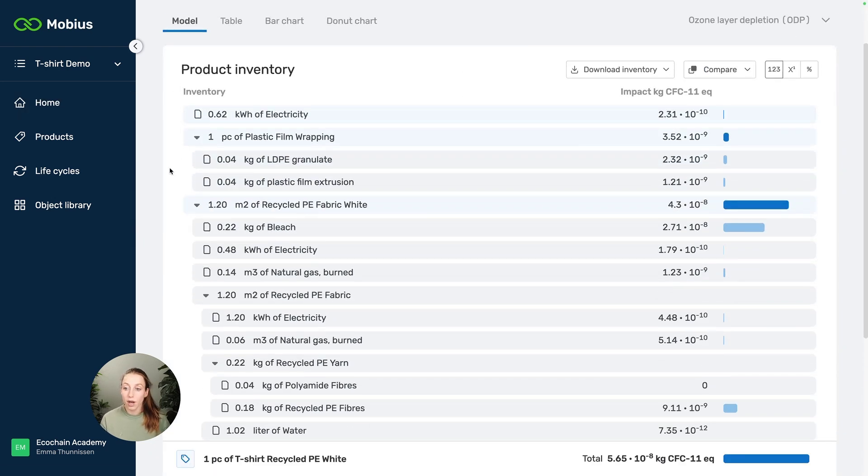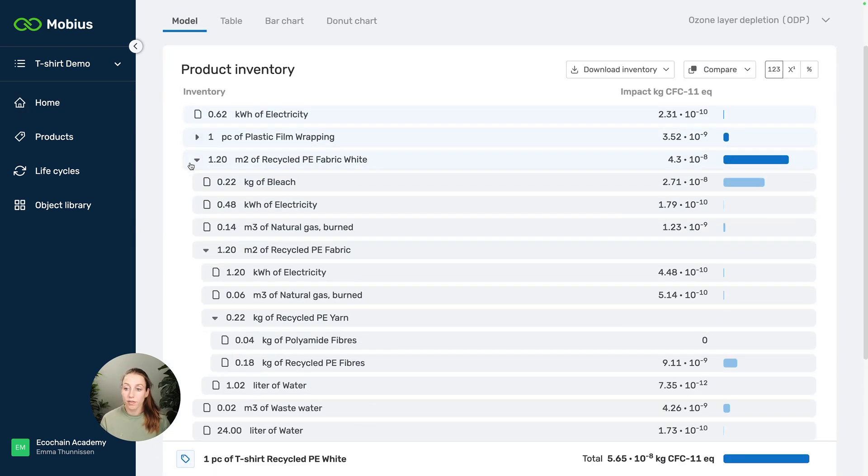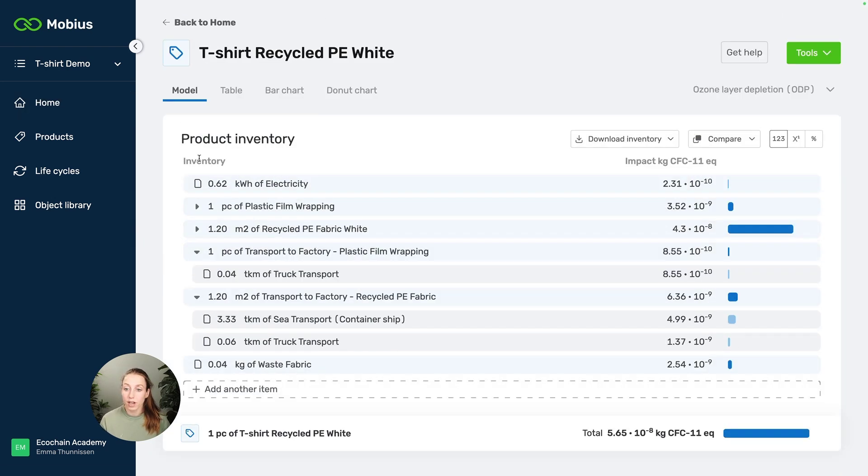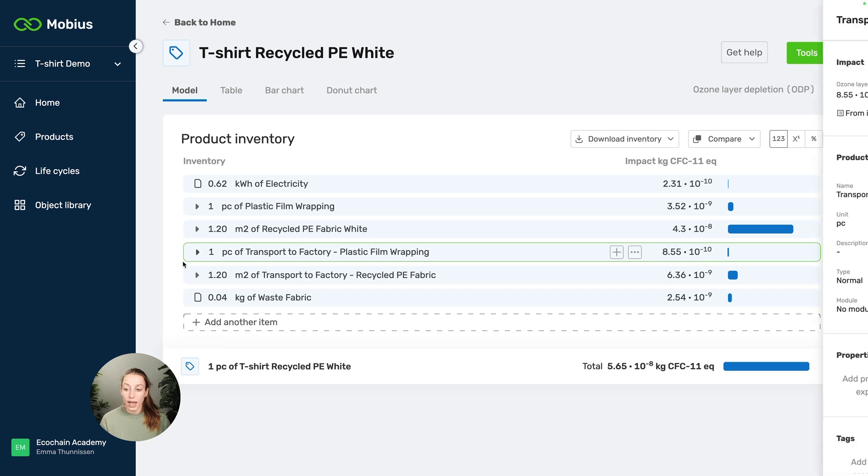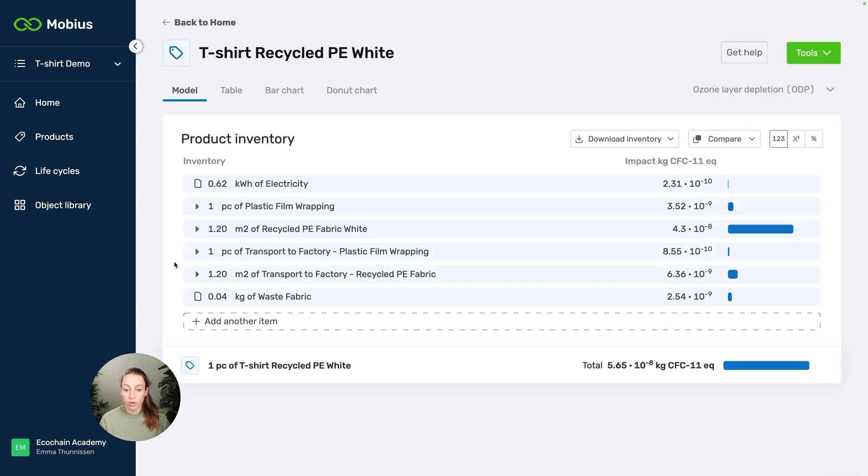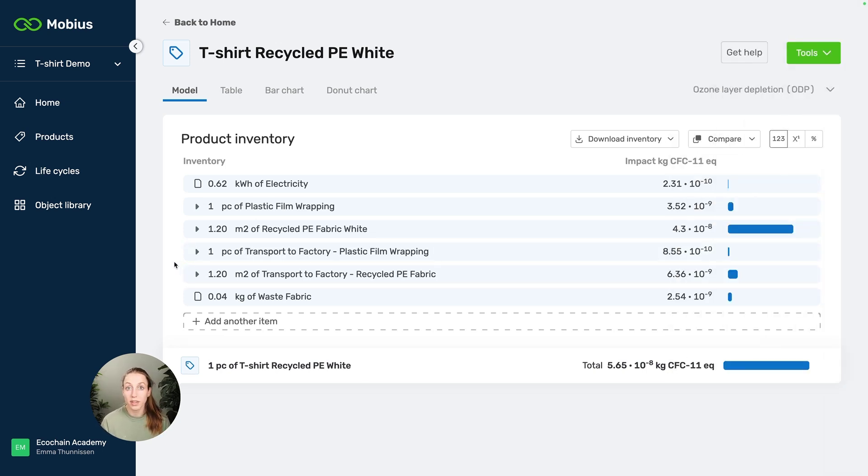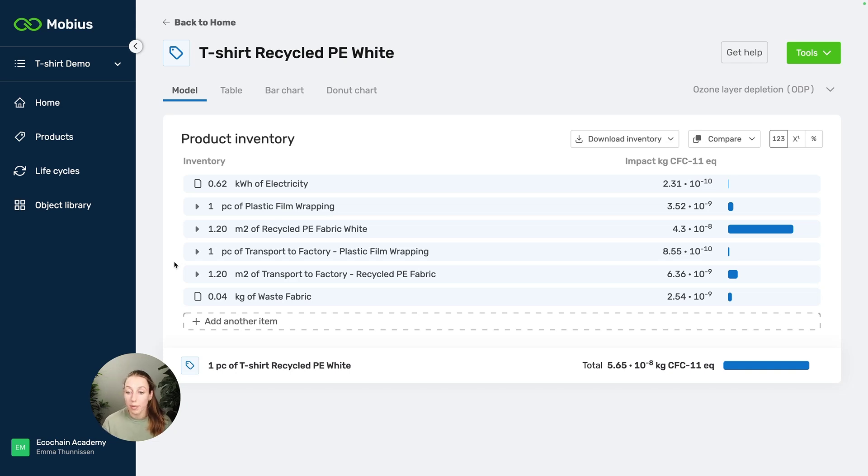Here we have this model and we have all these different items and raw materials. You also see that I've already added the transport, but the transport for the plastic film wrapping and the recycled PE fabric white are separate items from the raw material. I'm actually using these items also in other products.